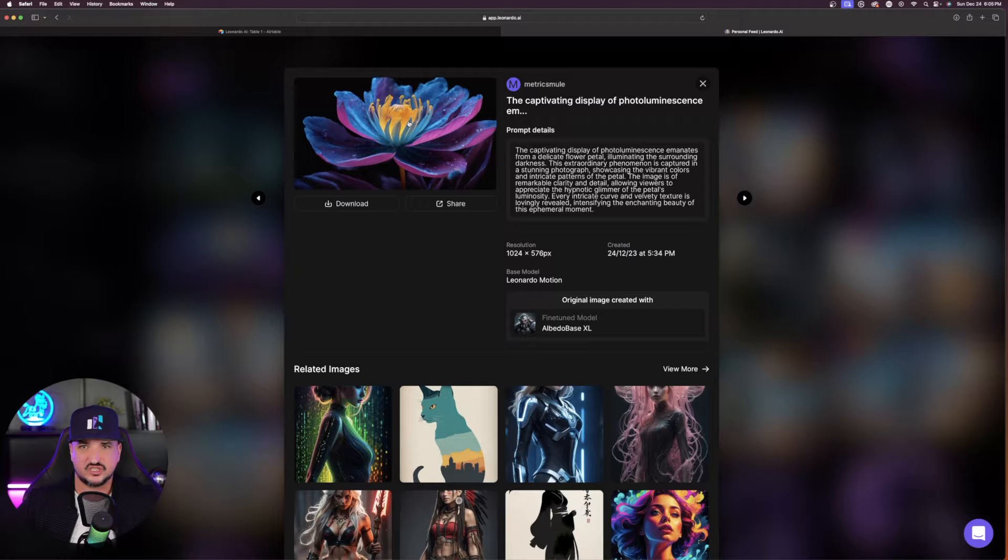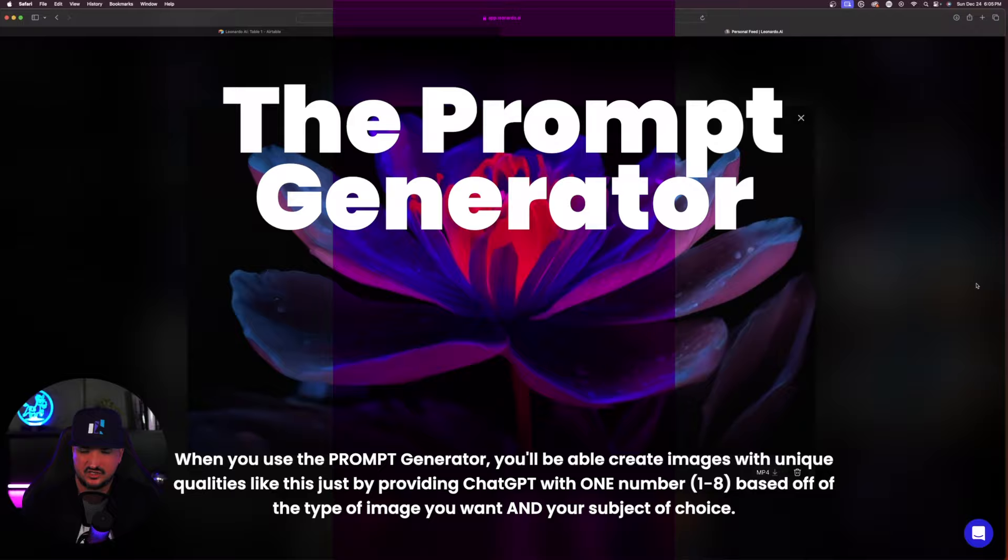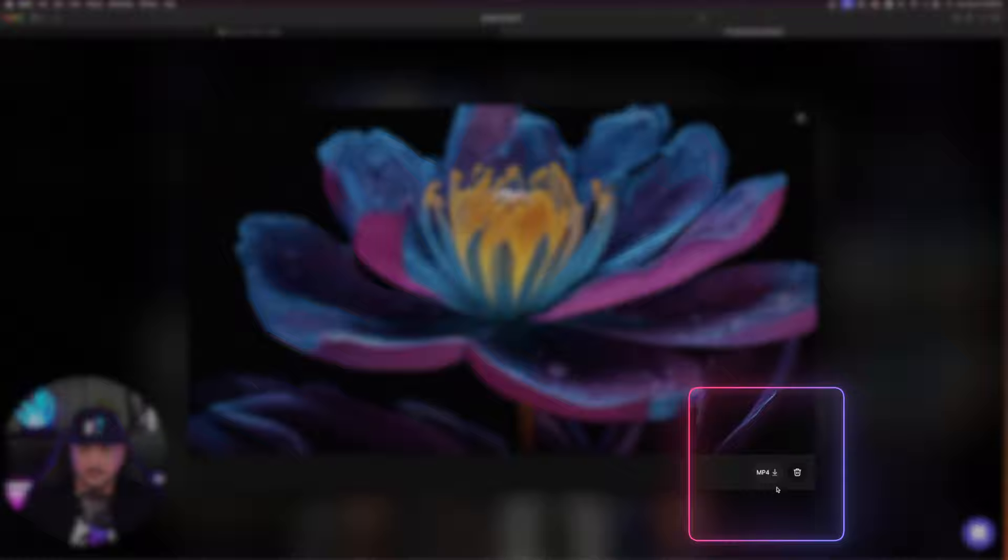So it went from a still image, still beautiful, still photoluminescence, and now I have my own video. All you have to do to download it is simply click on this download button that says MP4. It's as simple as one click.